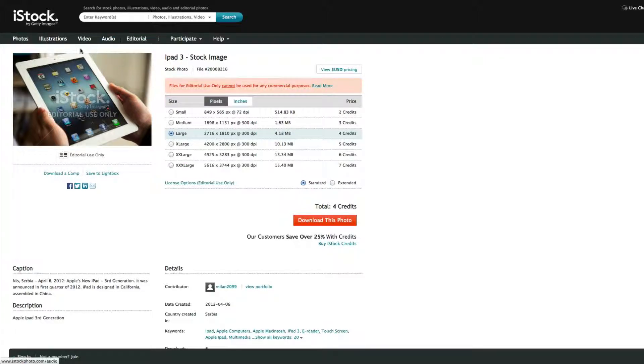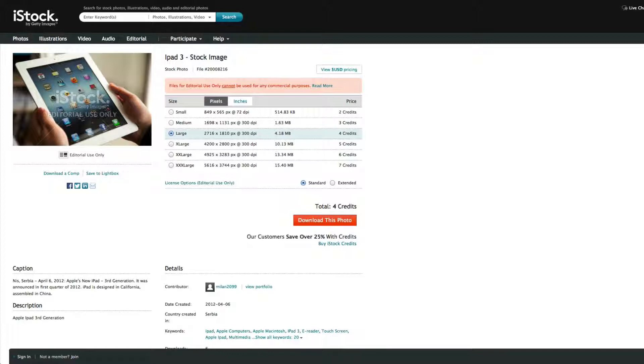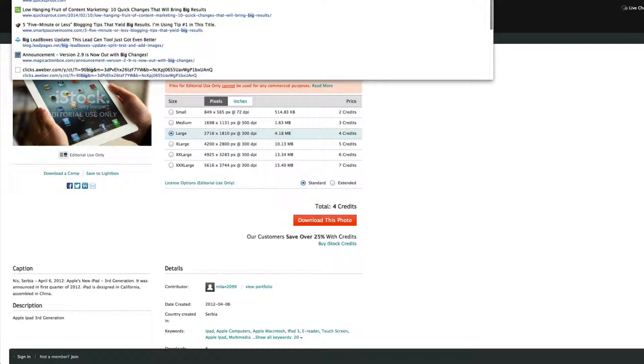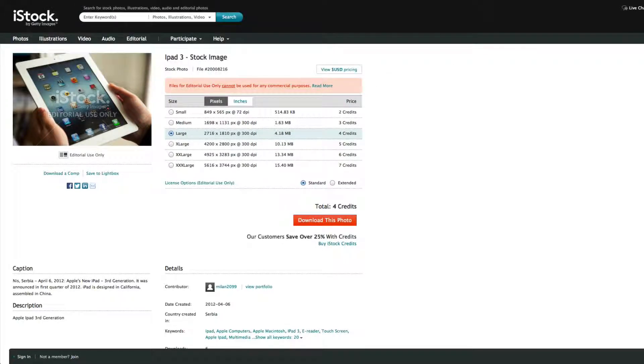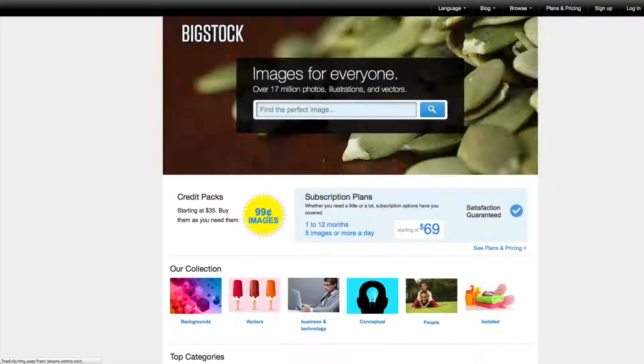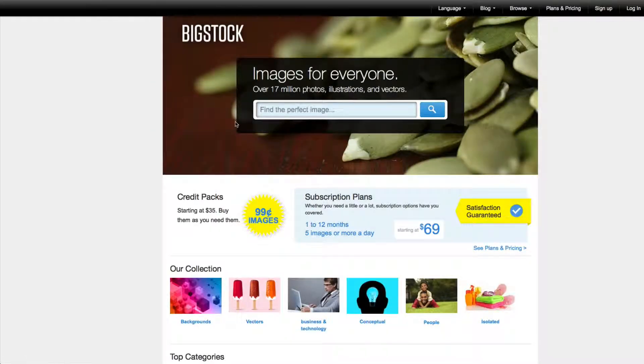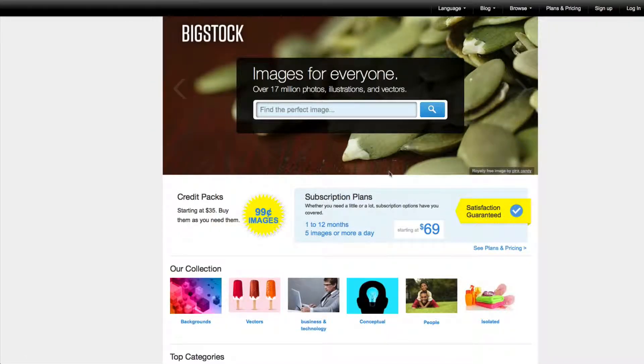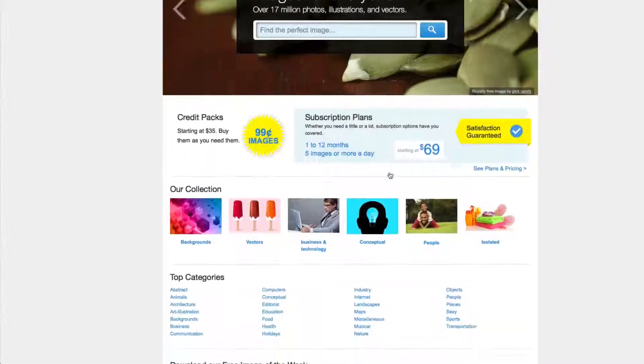So one of the couple websites that I recommend is iStockPhoto.com. Another one is Big Stock Photos. So BigStockPhoto.com is also a really great one.